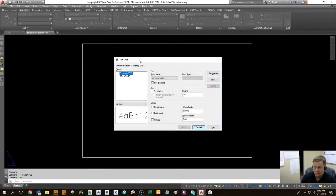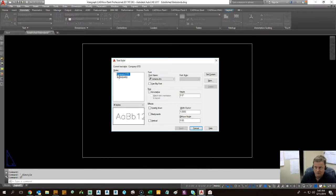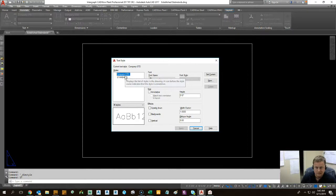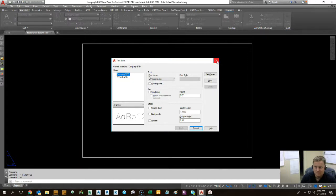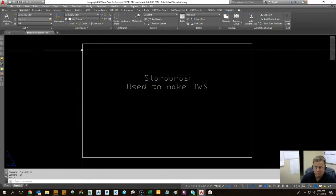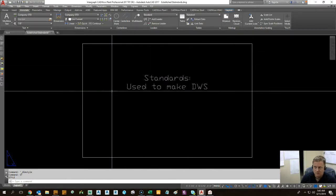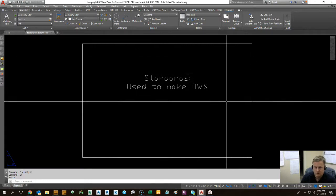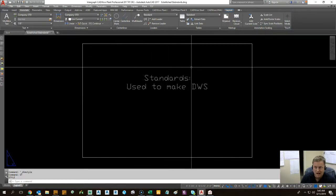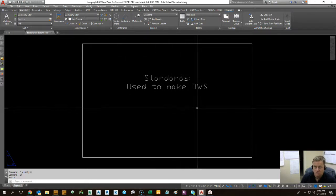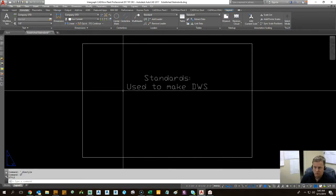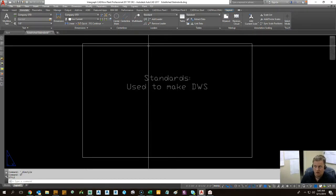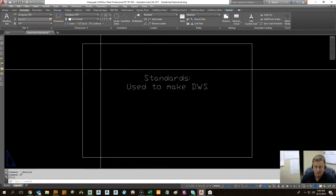And then also in our text styles, we have a company STD. So these company standards that we have, we just have it laid out like that. That's showing you that there's something unique in these drawings that we want to make sure each of the other following drawings has. So this is just a regular blank DWG. We've put in the standards for the client.